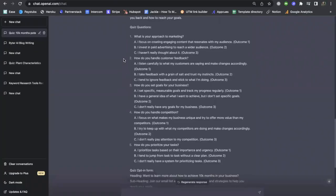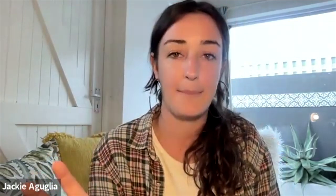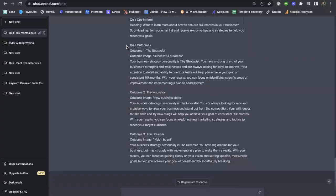Here are some of the questions ChatGPT came up with. 'What's your approach to marketing?' — and you can see it's giving us three answers, and at the end of each answer it's telling us which outcome this answer relates back to. This will come in handy when we're in Interact and go to connect the logic to the quiz, meaning when someone answers specific questions, they get the result that makes the most sense for them. In addition to titles, answers, and questions, you're also getting copy for the opt-in form — where you encourage your lead to subscribe and collect their email to grow your list — and copy for each of the outcome titles with a brief description for each one.